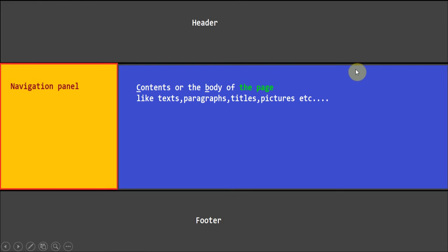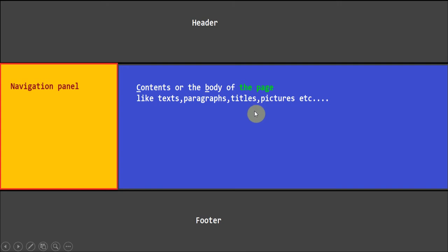Here is the navigation panel — I add links here for the pages in my website. Then on the right side, we will add the contents, or the body of the page. Like text, paragraphs, titles, subtitles, heading, and so on, and pictures. Now let's go and start our practical assignment.